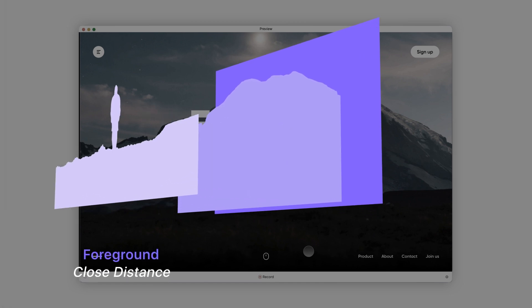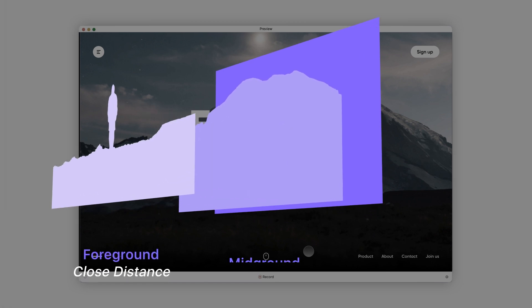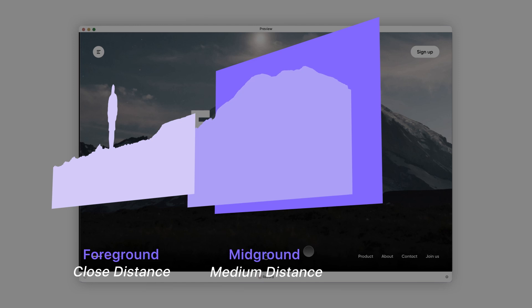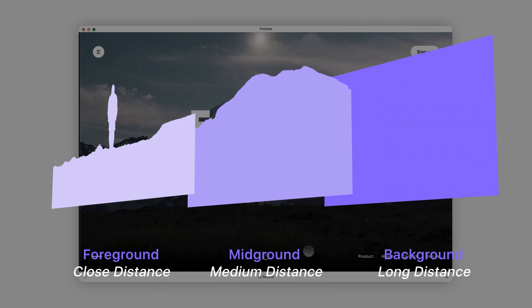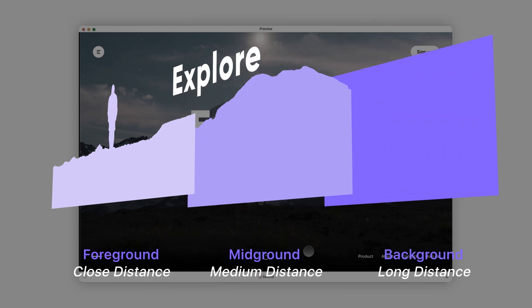We've divided the picture into three layers for this effect: the man and ground (close distance), the mountain (medium distance), and the sky (long distance). To add some depth, we've placed the Explore text layer between the man and mountain layers.